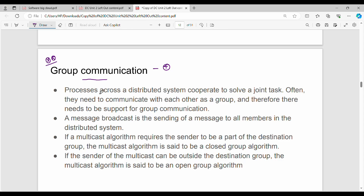The first algorithm is to coordinate a set of processes for any kind of joint task. The first process is to communicate. The first option is Message Broadcast, which is called Message Broadcast.